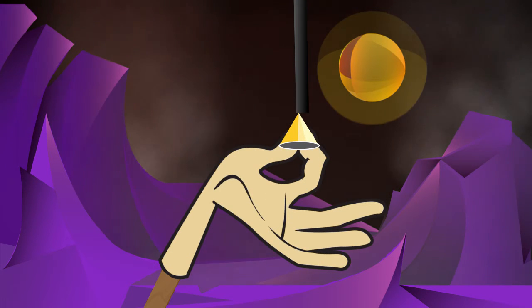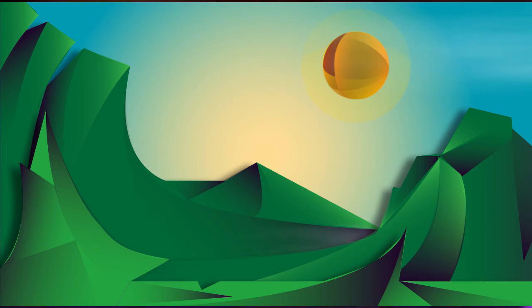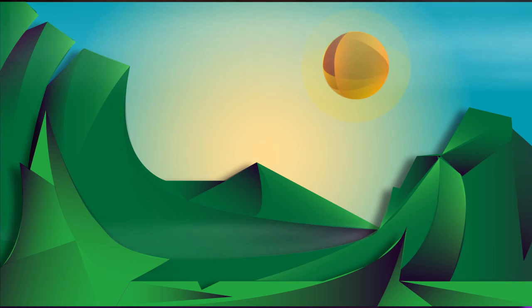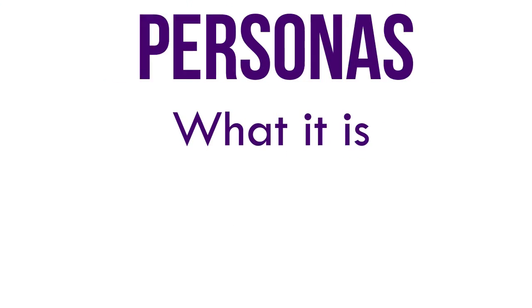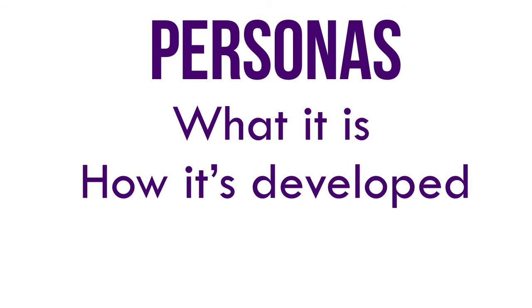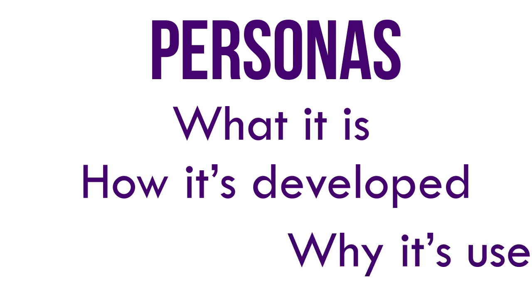Developing personas sheds light on any project and allows a UX designer to truly understand and internalize the user, resulting in a project designed around what the user actually wants and needs. Today we've examined what a persona is, how it's developed, and why it's used.